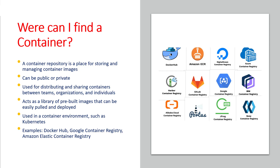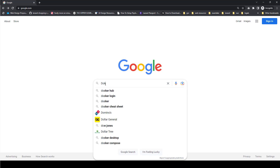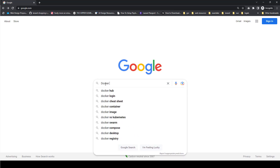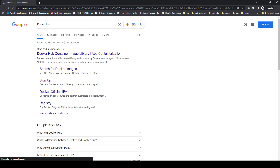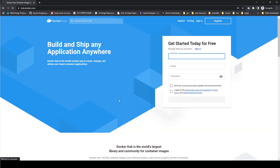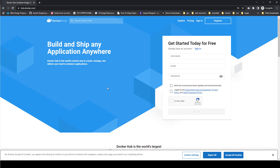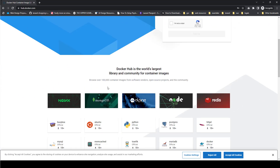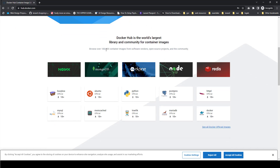Let's dive in and see how Docker Hub works. The first website here is the Docker Hub official website. You're required to create an account with them. Over here we have about a hundred thousand container images which have been published on the Docker Hub official website, and some of these are popular images we use for our everyday applications.